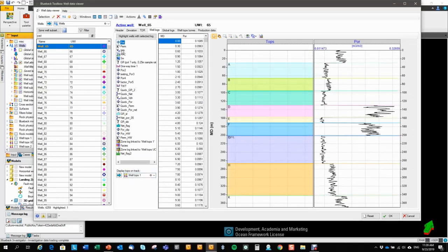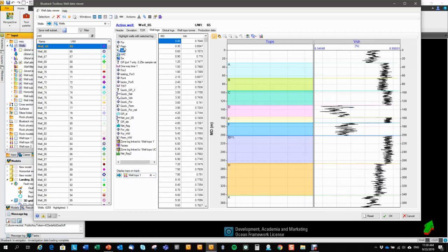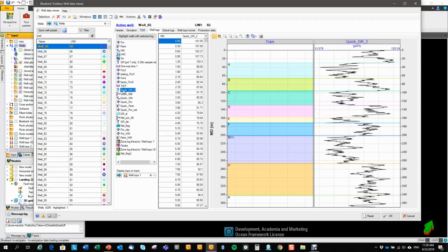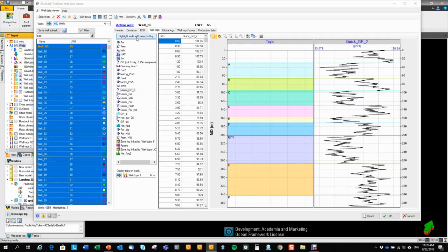And I can easily change between the logs here, and display those in the tracks. And again, we have a button that can highlight all the wells that has the selected log. So in this case, 401 wells has the quick gamma ray 2 log.